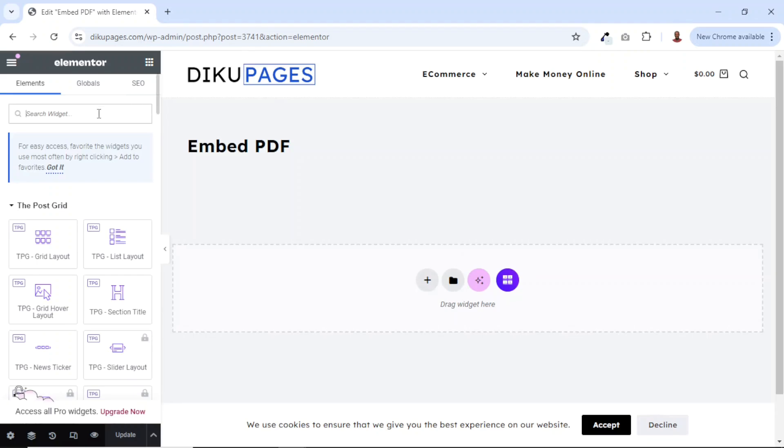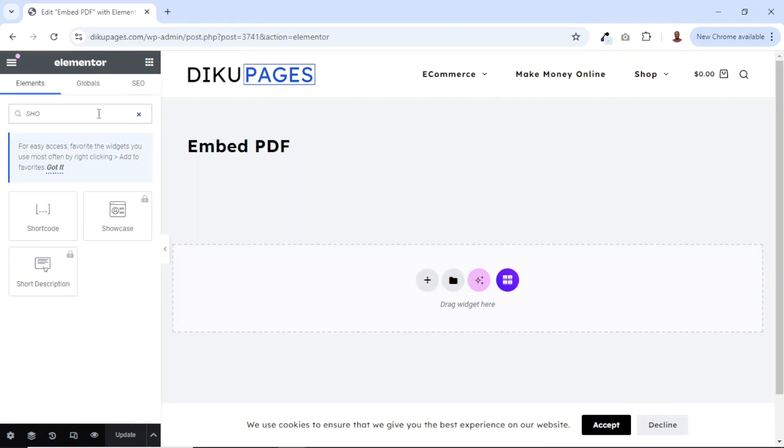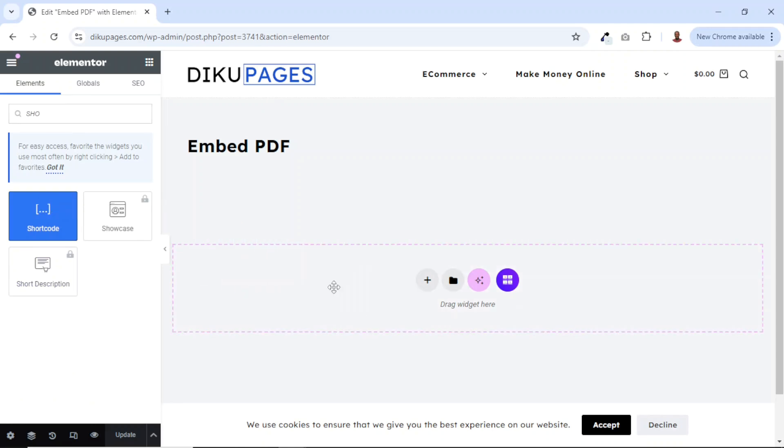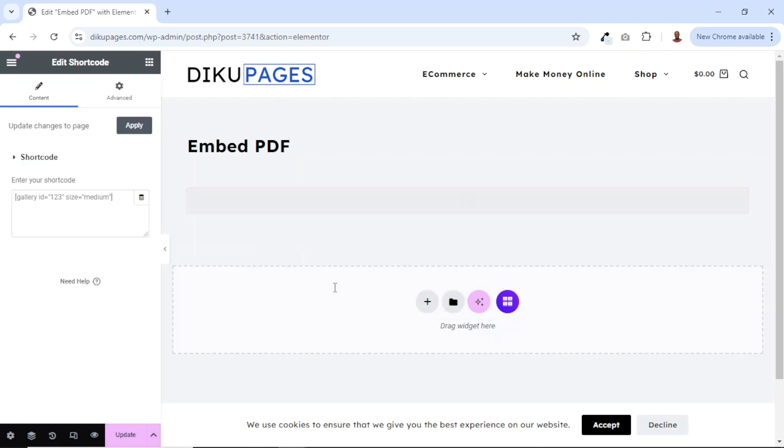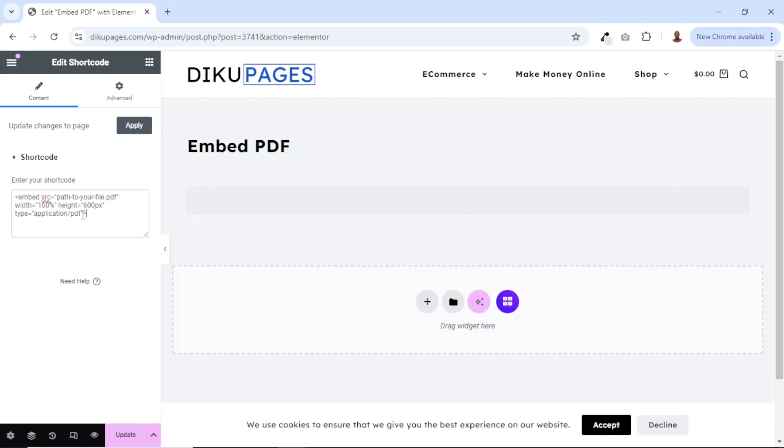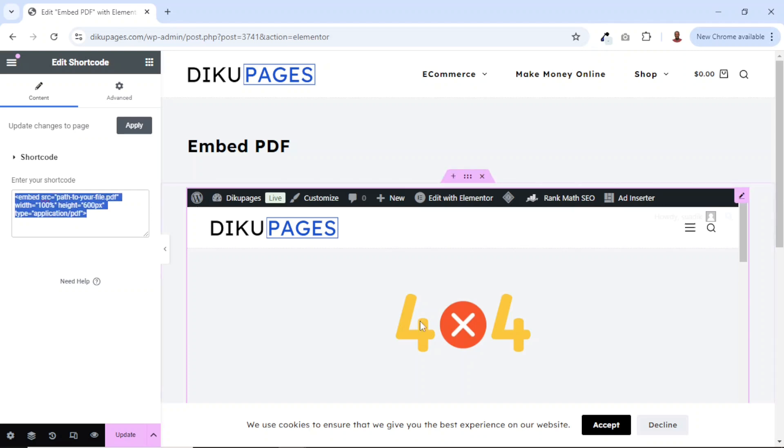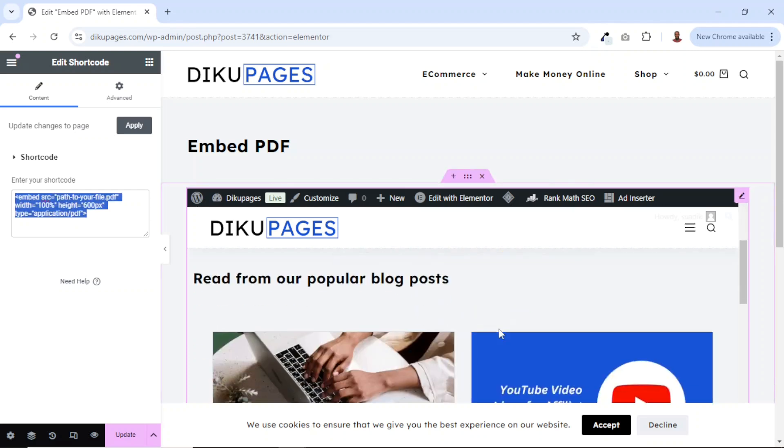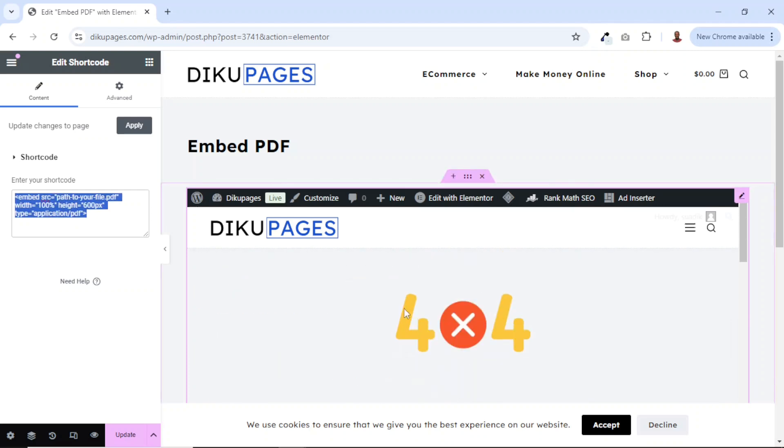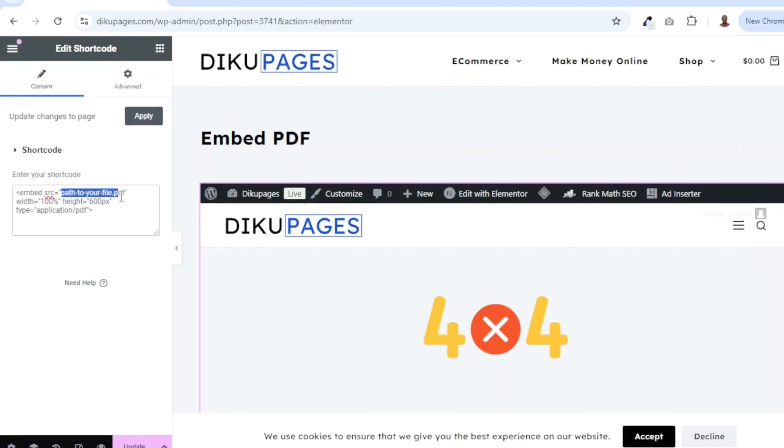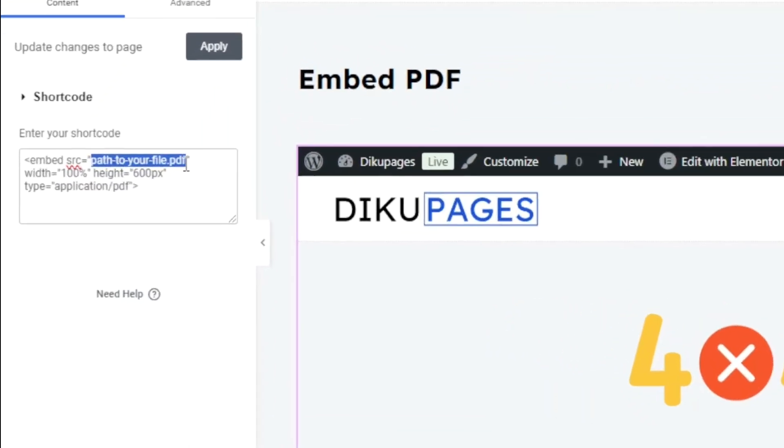From here, I'll search for shortcode. I have shortcode widget here. I just drag it and drop it in here. And I'm going to paste in this shortcode. I'll leave a link to a page in the description down below that you can use to access this shortcode. And this is how it will come up. You see that page is not found that points to our PDF.